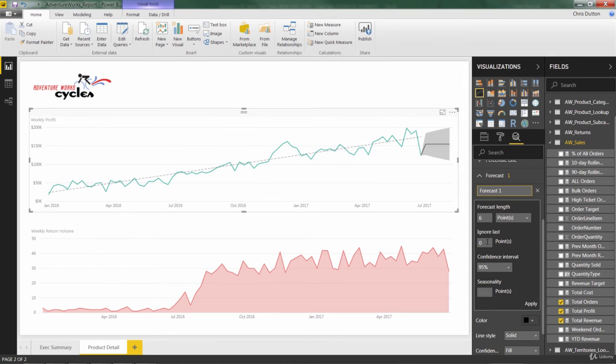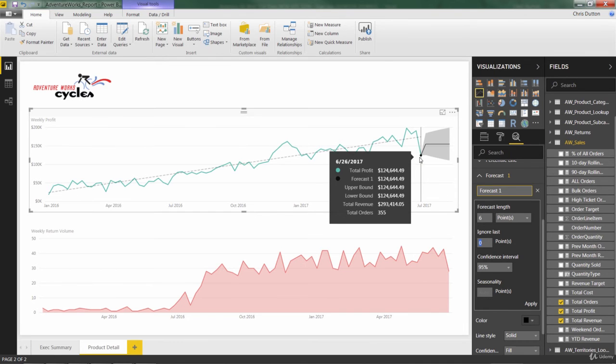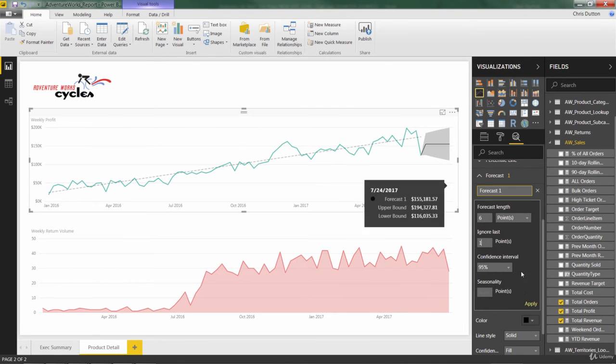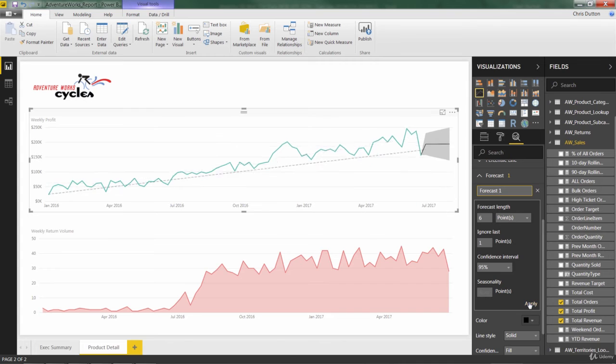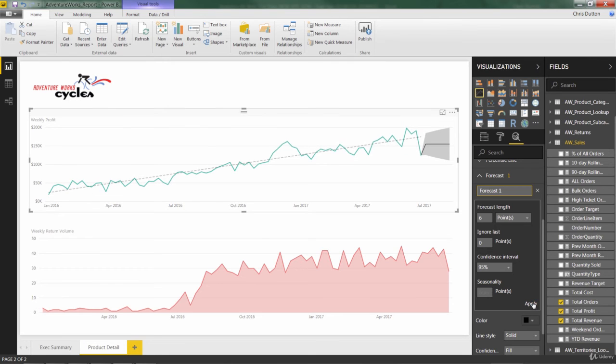Now, you do have an option to ignore previous points. Like if this dropped, if we know this was an outlier or an anomaly, we could ignore that one point. I kind of feel like that's sweeping things under the rug. So let's keep that at zero. And we'll keep the true forecast here.